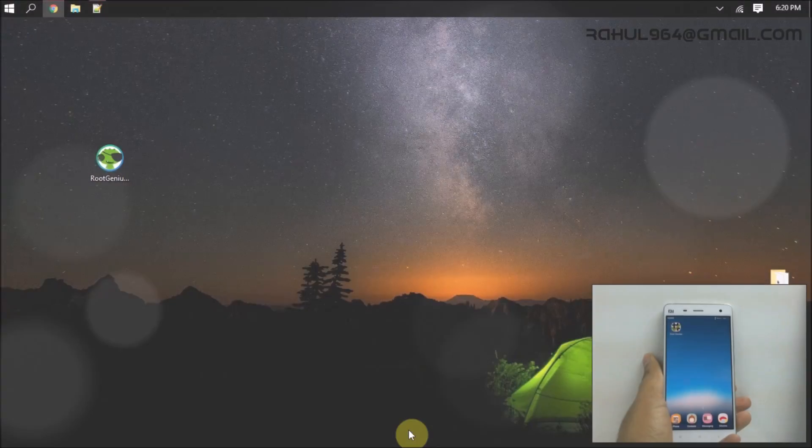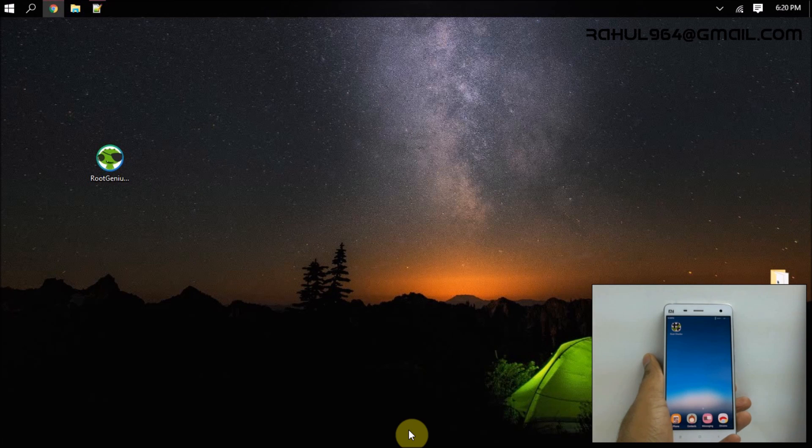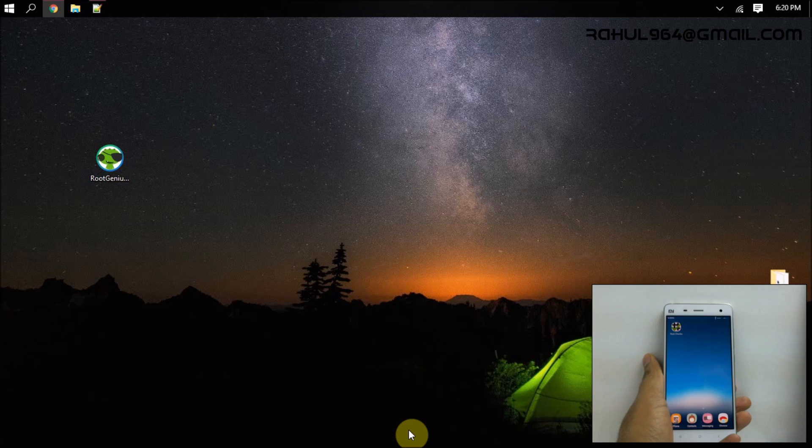Hey guys, this is Rajesh here and today I'm going to guide you how to root any Android device using the Root Genius app. In this method I will be using Xiaomi Mi A4 which is running on Android 4.4.